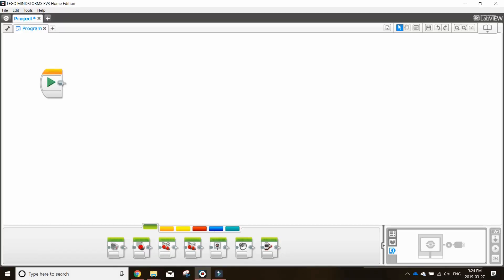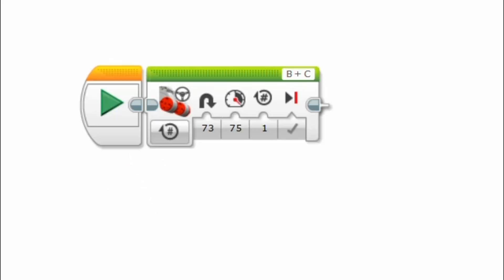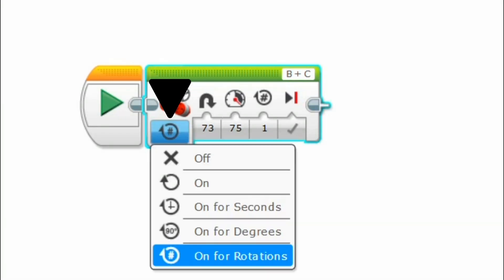The first block we will cover is the move steering block. This is a basic drive block. To change the settings of this block, click here.